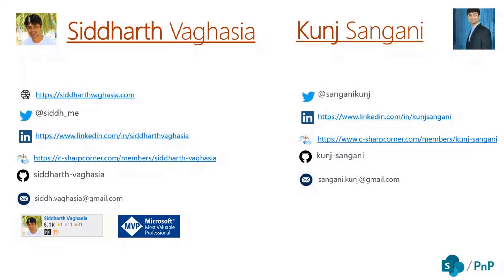I have co-developed it with Siddharth so you can connect with him as well. Regarding any of the issues or any different issues, you can connect with us.